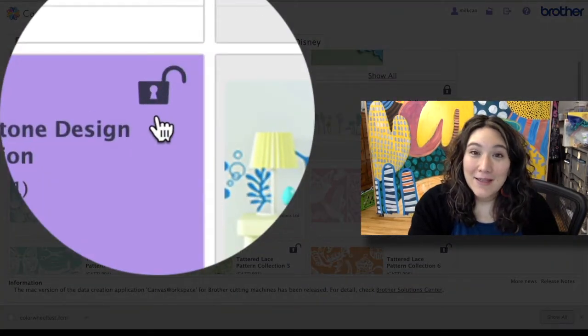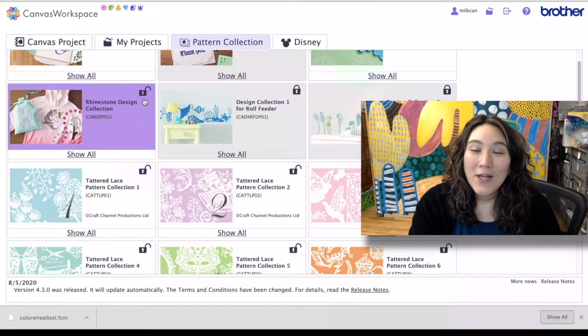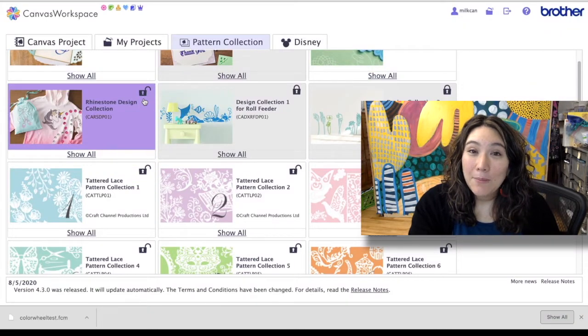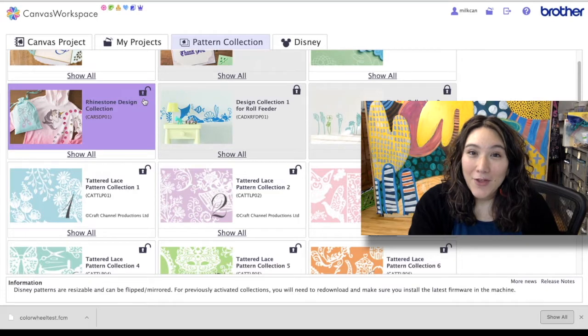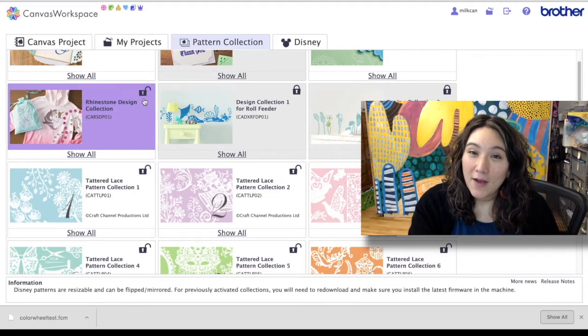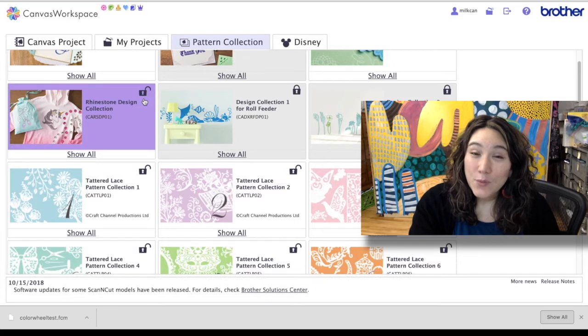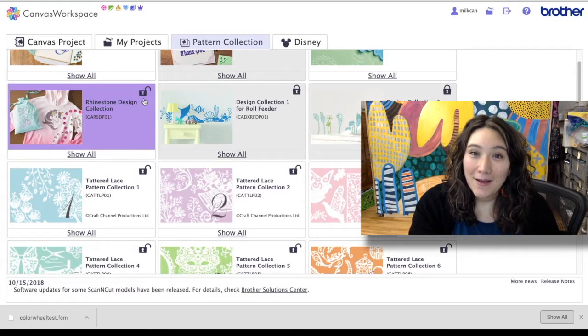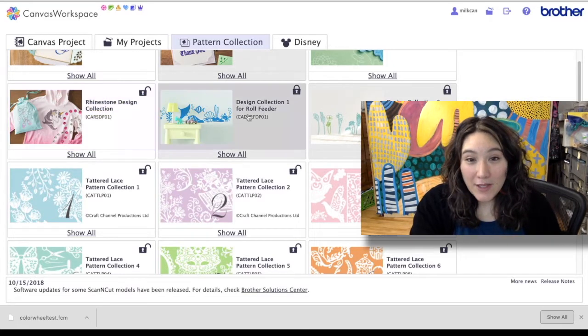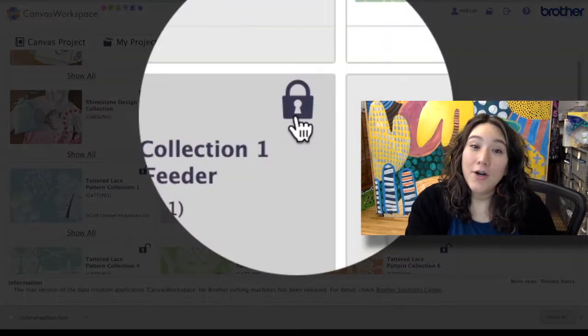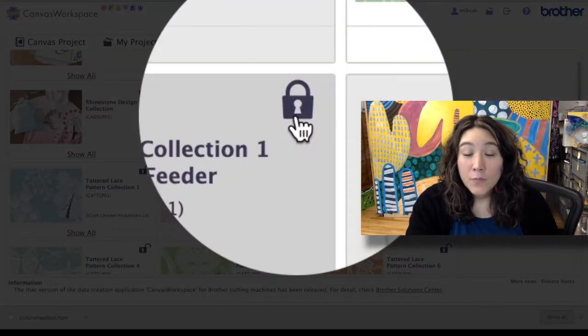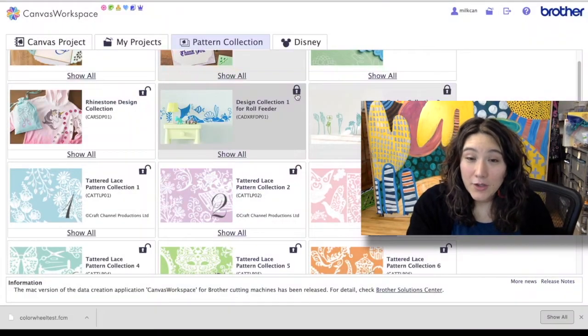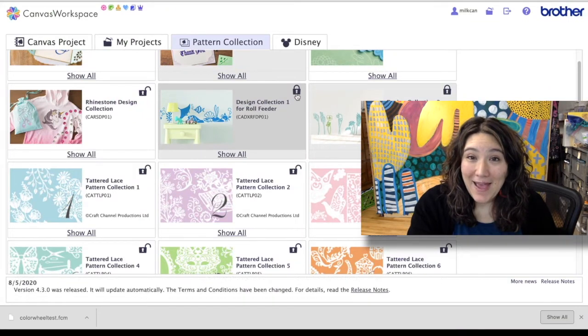Now the first thing I want to bring your attention to is this unlock. It's a little lock that's unlocked. That is because once you have purchased the design collection from a Brother dealer there's a code on the back of the card that you buy and you scratch it off and you enter it in your profile in Canvas Workspace online and that unlocks the collection.